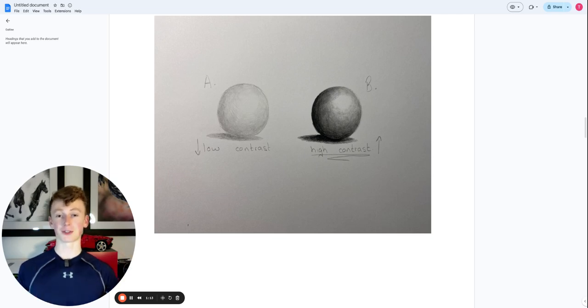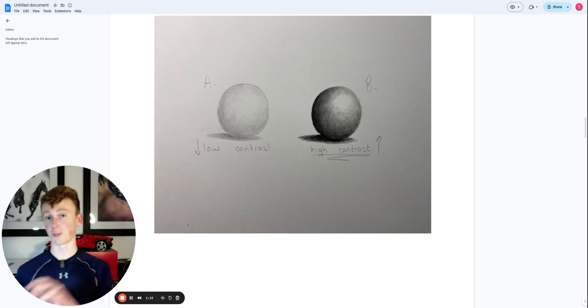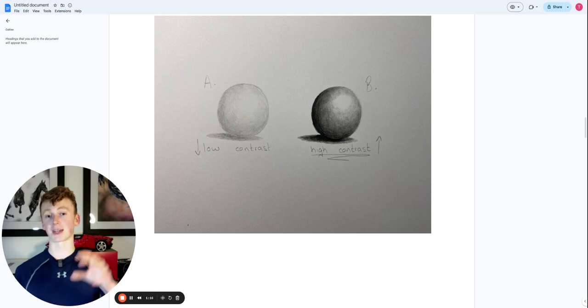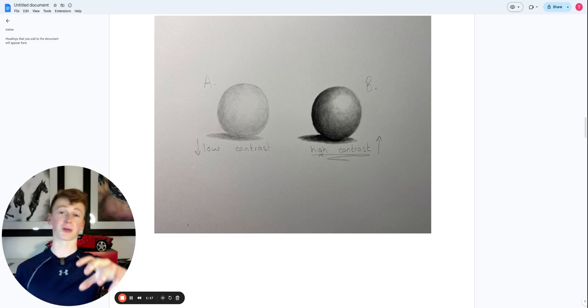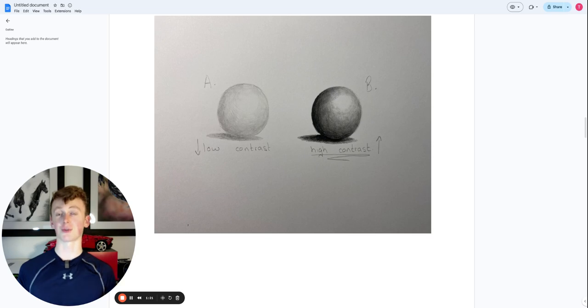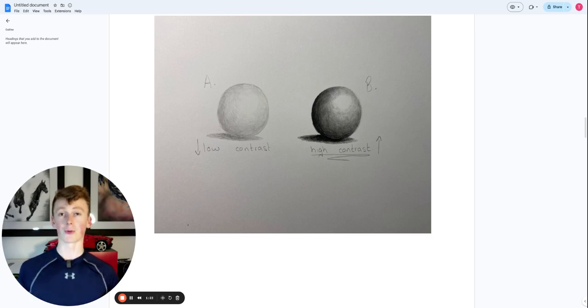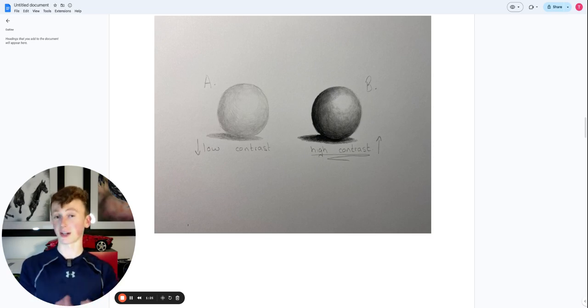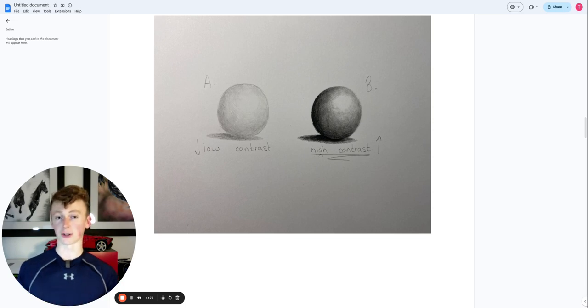And because you've got that darker area being pushed further back into the page and that brighter area being pulled forward, the drawing has so much more depth and pop. So now we know what contrast is and that we need high contrast. How do we get high contrast?